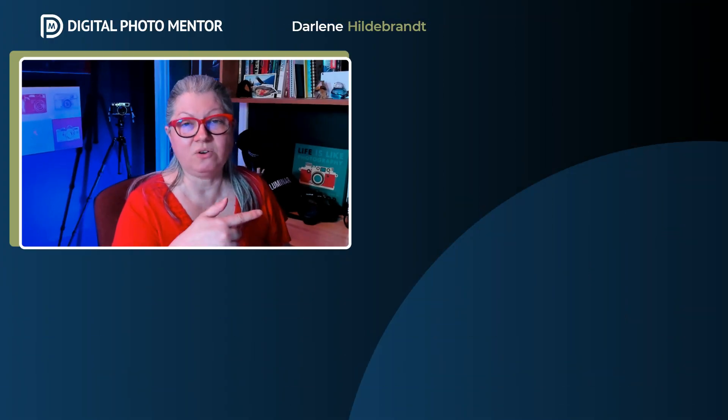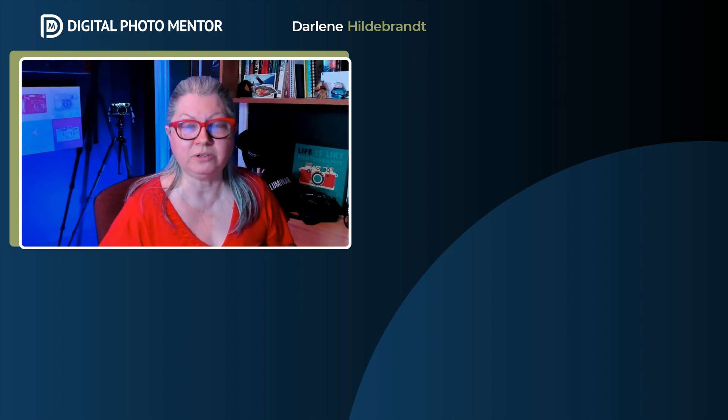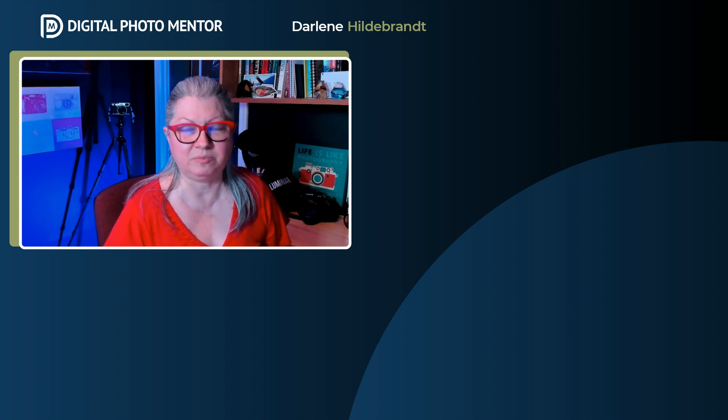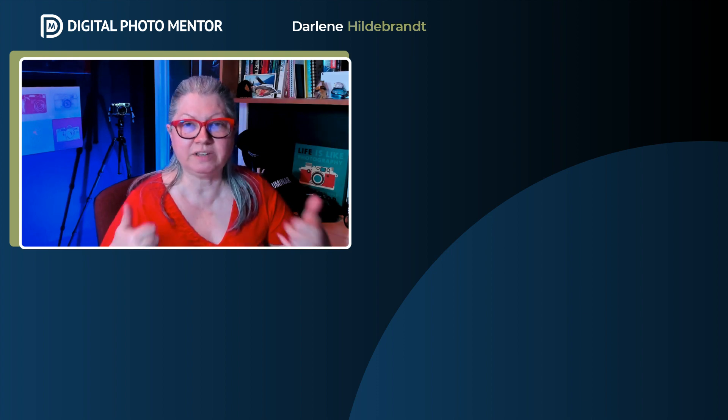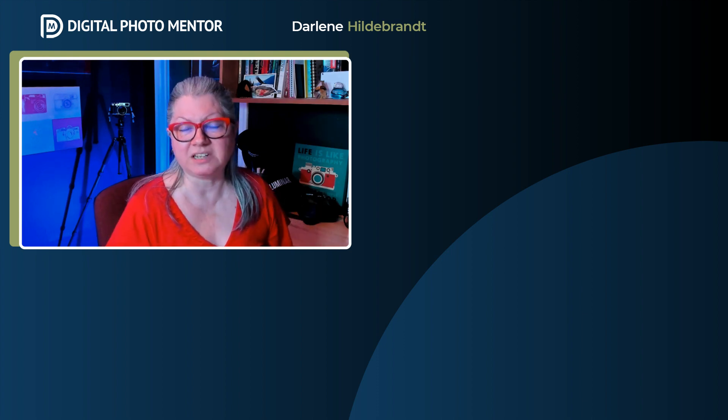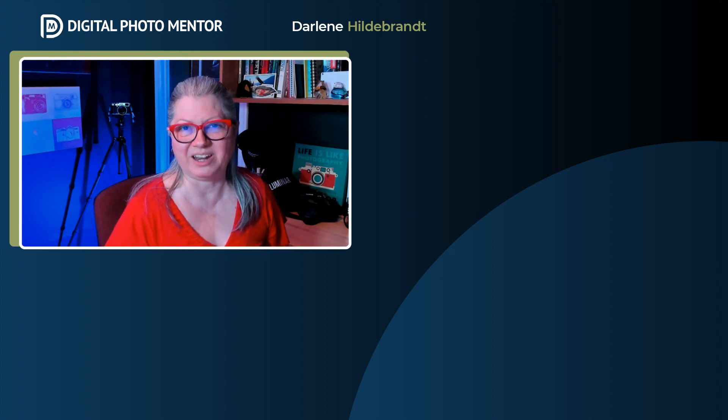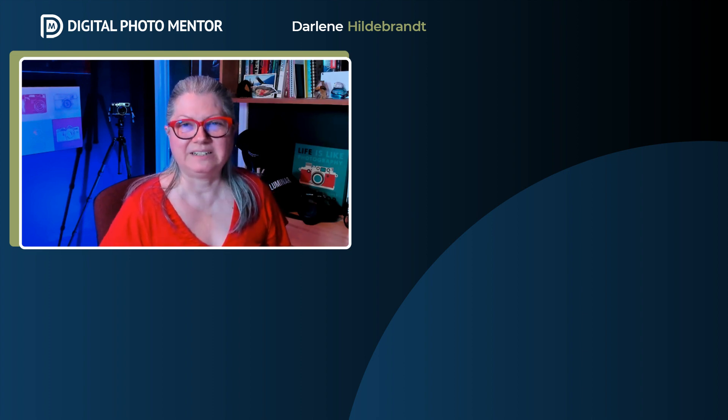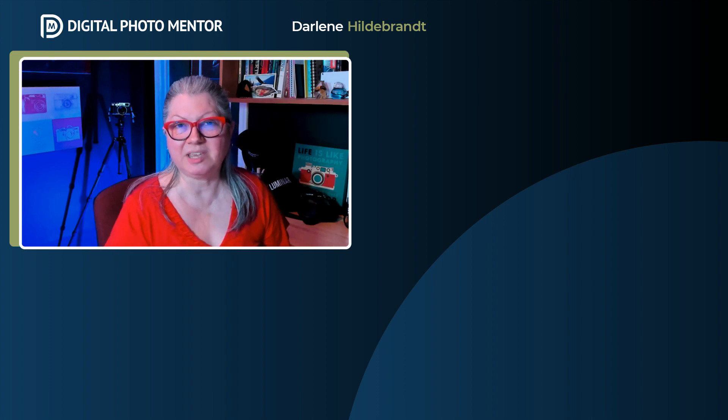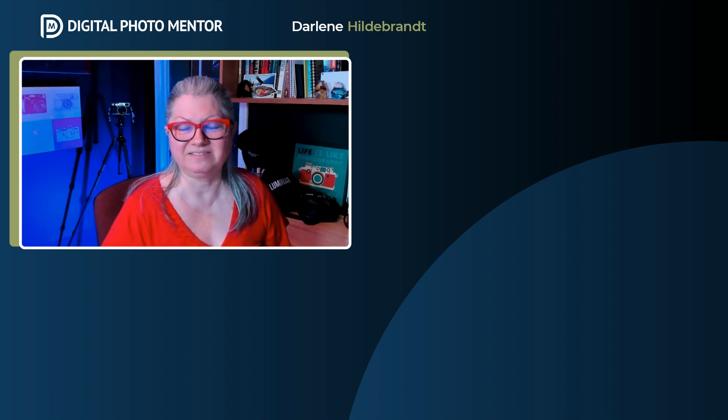Watch this video next for a more in-depth tutorial on how to use layers in Luminar Neo. Remember to give this video a thumbs up, subscribe to the channel, and hit that notification bell so you don't miss any new videos. Until next time, keep photographing!